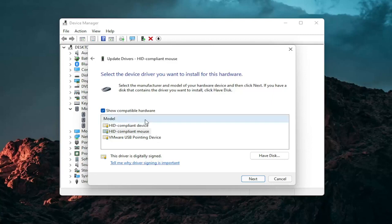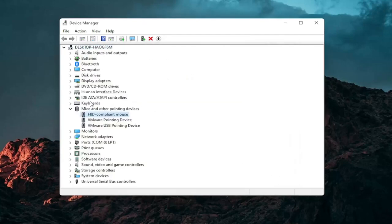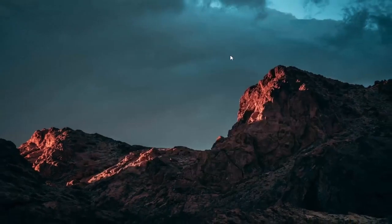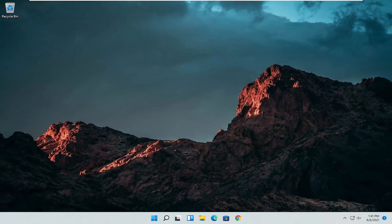If there's only generic ones in here you can select them. Otherwise go with the more specific one for your manufacturer and then select next. Should see it has successfully updated your drivers. Click on close. At this point close out of here and you can restart your computer and see if that has resolved the problem.